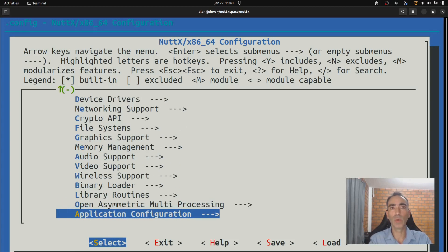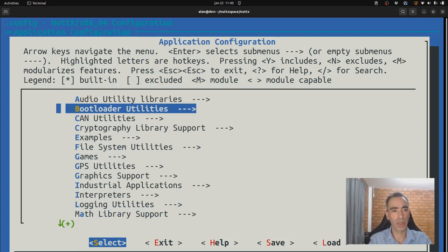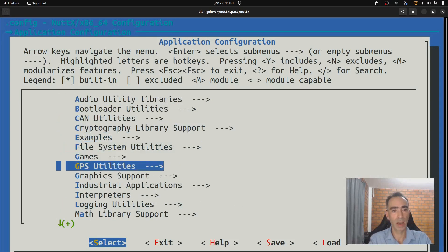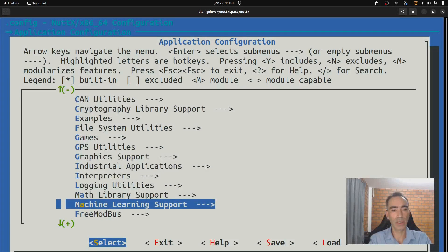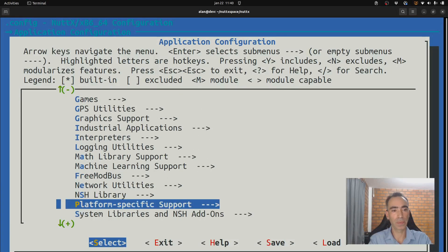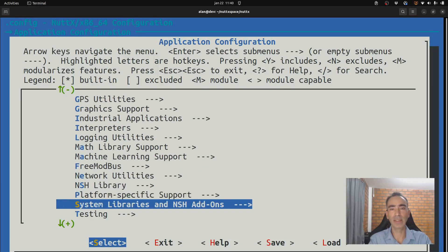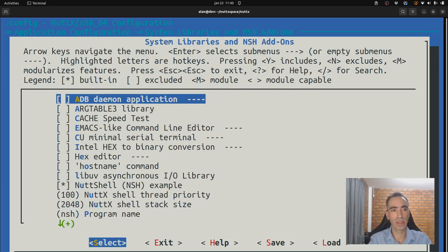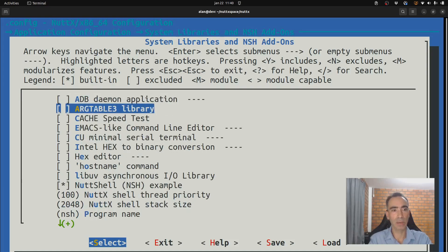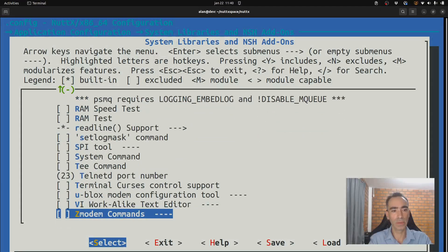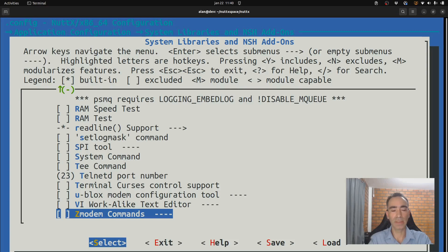And now, we need to go to applications, configurations. Move down to system libraries and NSH add-ons. And move down to zmodem commands.